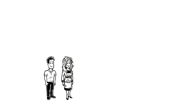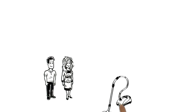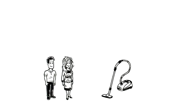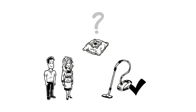Now Tom and Mia can agree, a vacuum cleaner with a bag is the right choice. But what kind of vacuum cleaner bag should they get?